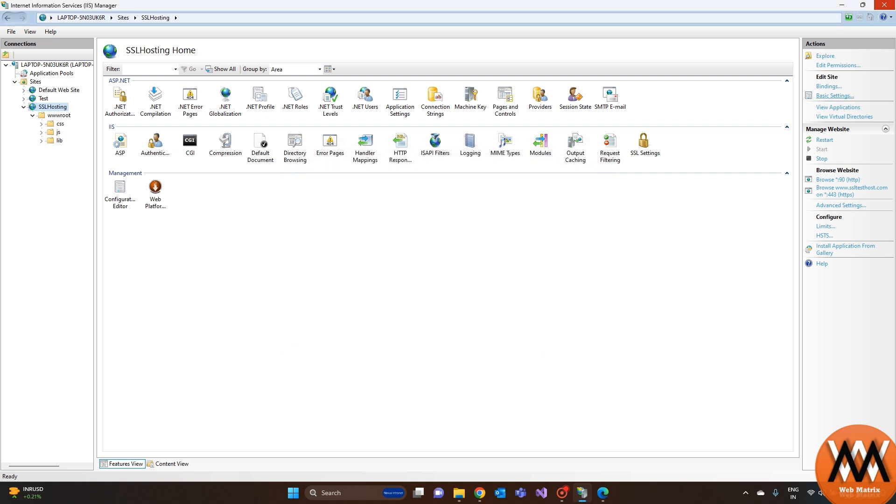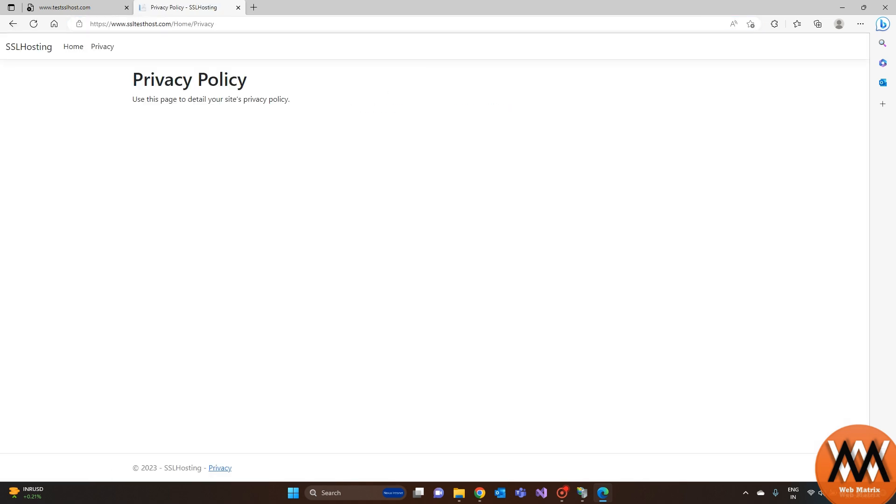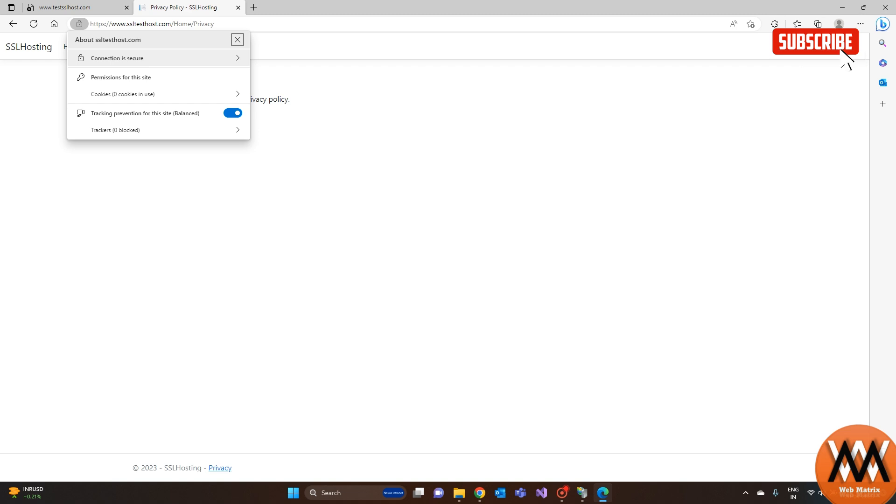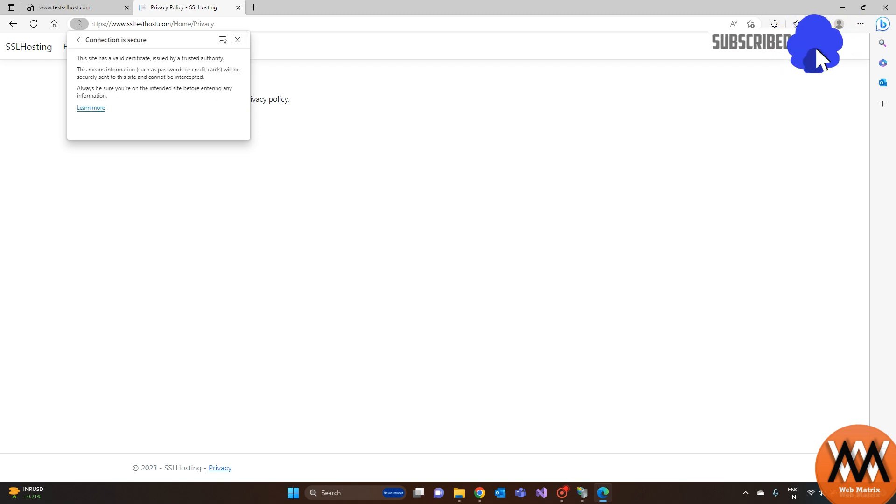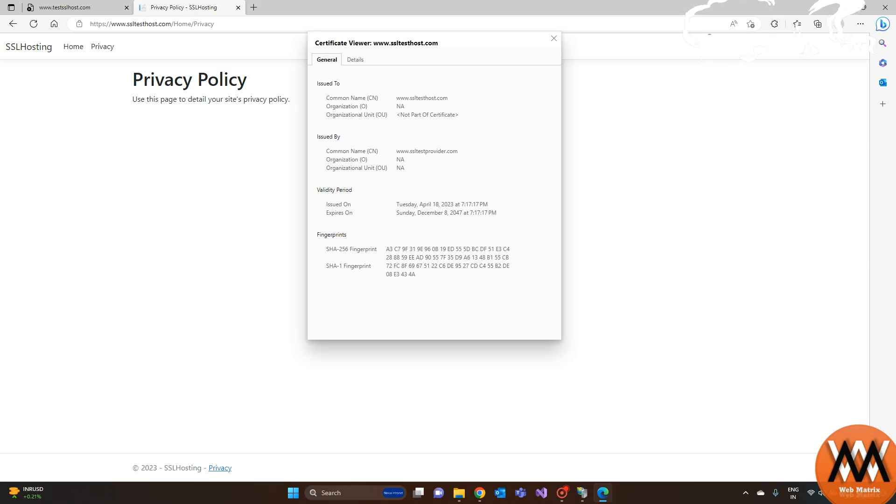Now you are ready to browse your HTTPS website. Now it's showing secure and showing the certificate which we have applied. Thanks for watching this video.